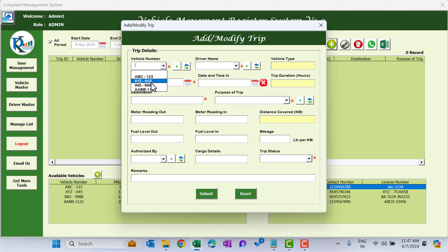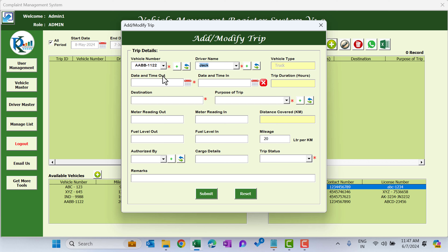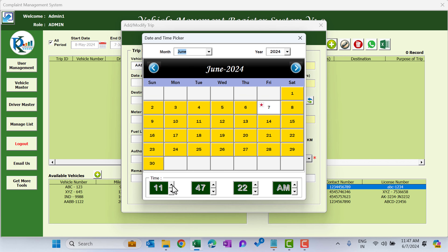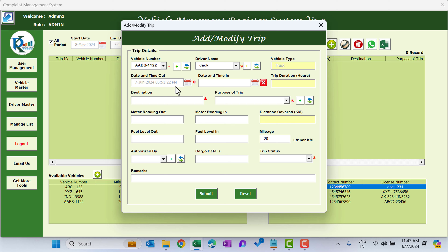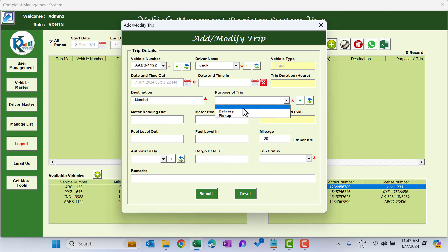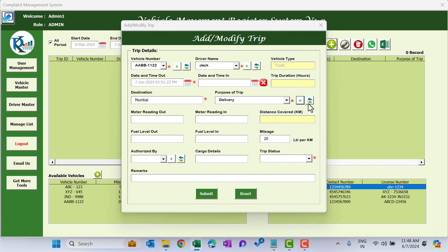Click the Add New Trip button. Select a vehicle — I'm selecting AAVV-1122. The driver name I'm selecting is Jack, and the vehicle type appears automatically. Use the calendar to select the date and time out — select AM or PM and click any date. Date and time will appear. Date and Time In you can fill later once the vehicle returns. Duration appears automatically. For destination I'm putting Mumbai, and for purpose of trip I'm selecting Delivery.